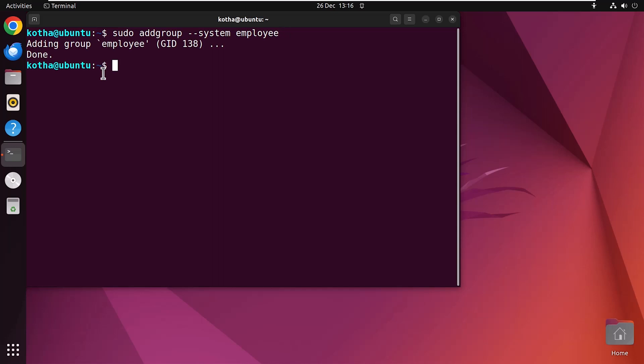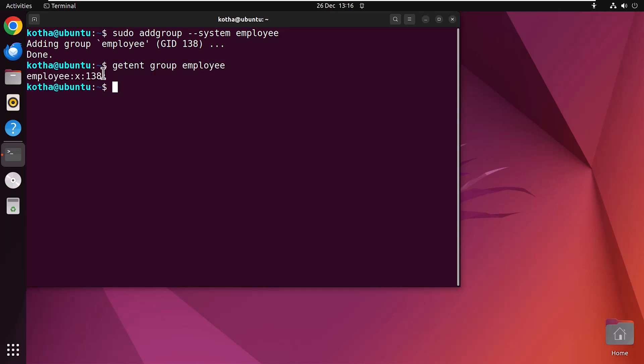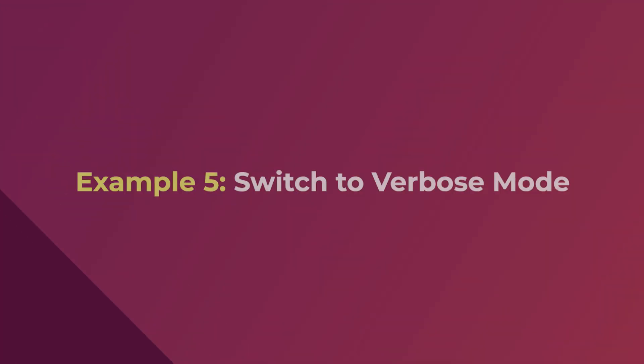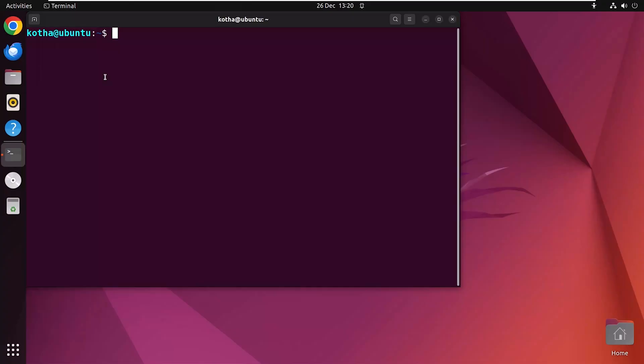Now to check the GID, again type getent group employee and hit enter. You can see that I have created a system group called employee.